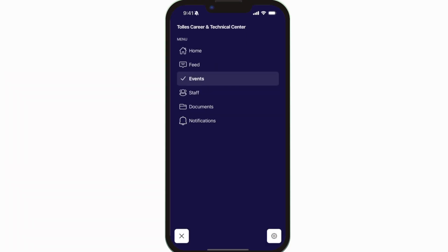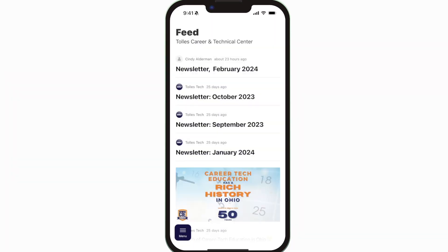The Feed is where you'll find updates from administration about what's going on throughout the school.